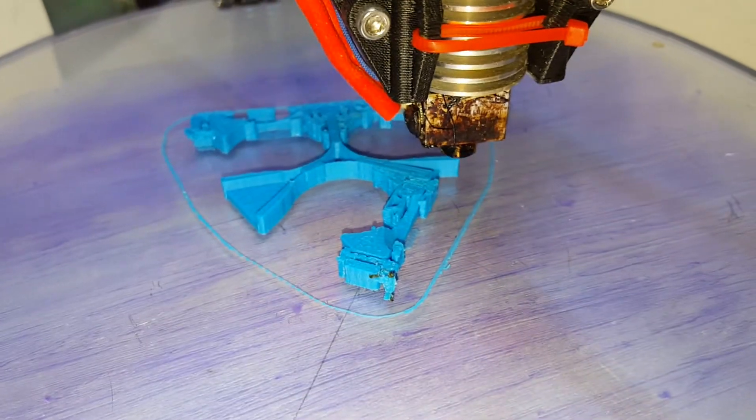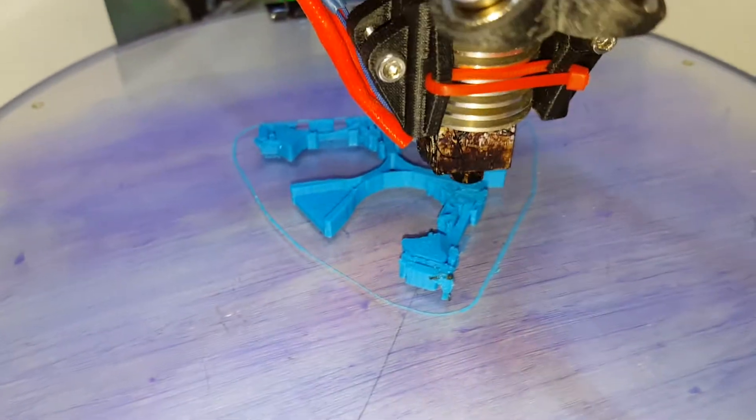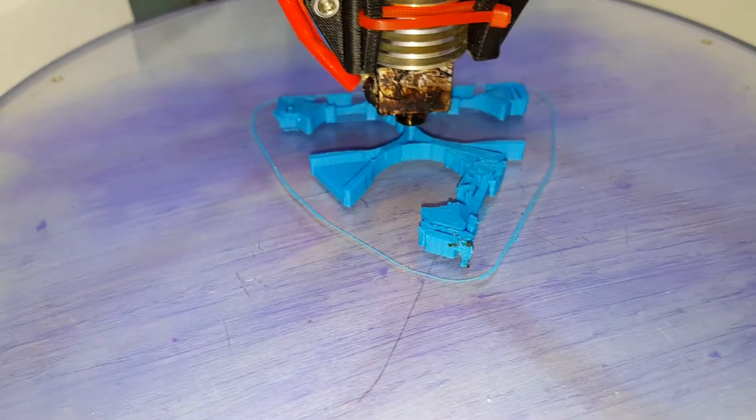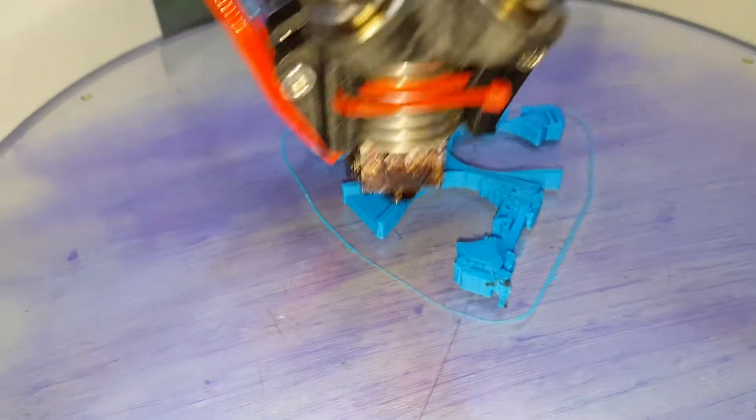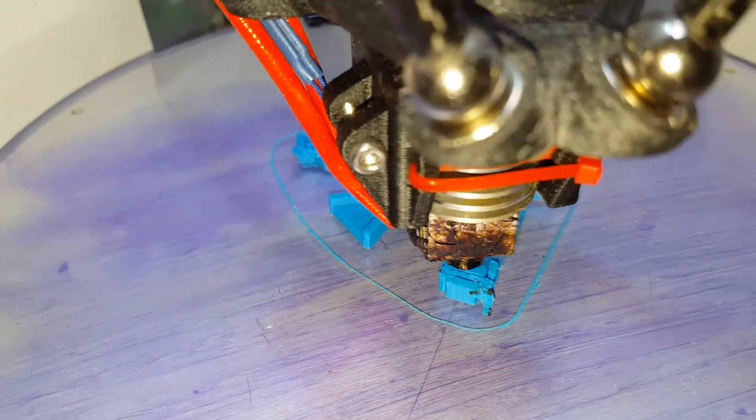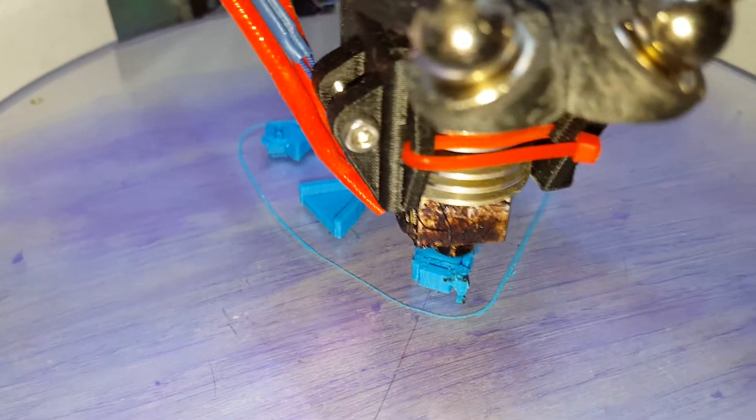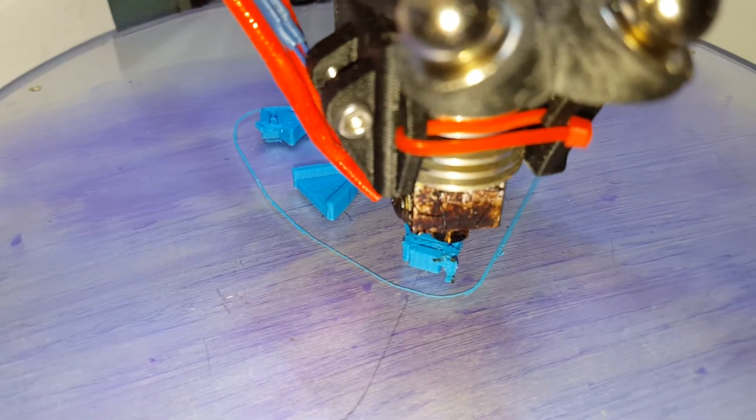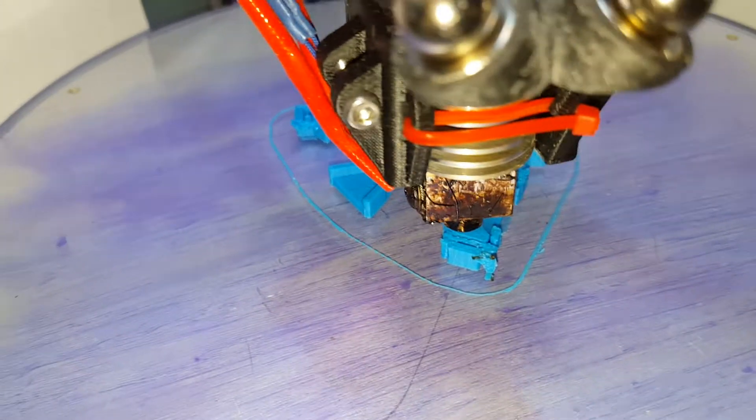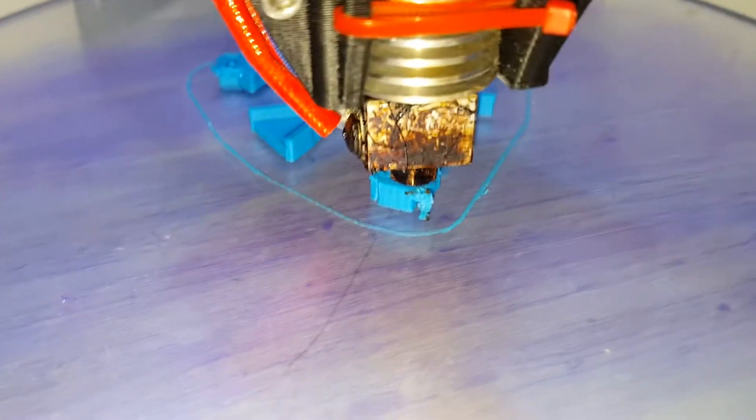Because I had to do that with the Inland brand, the ABS, in order to even get a halfway decent starting to look print. And then it would fail further along. This is being really consistent here.